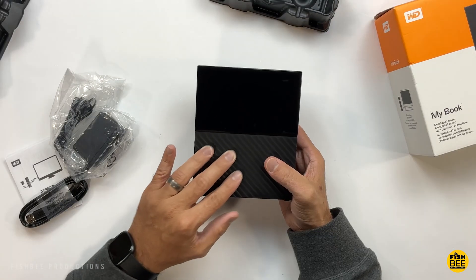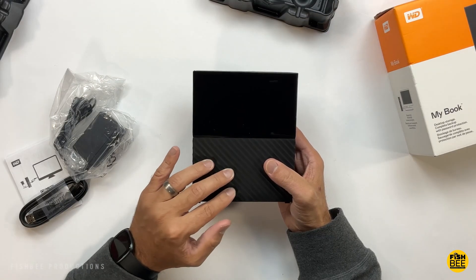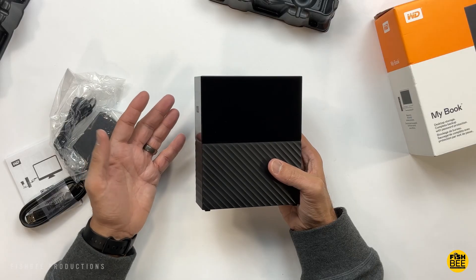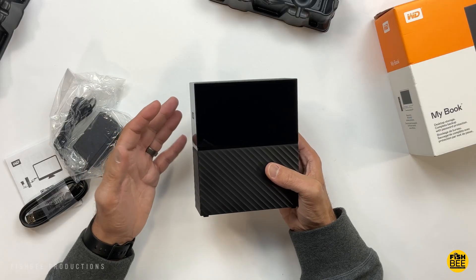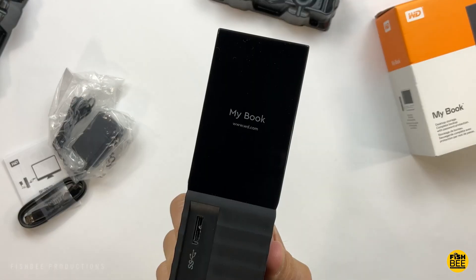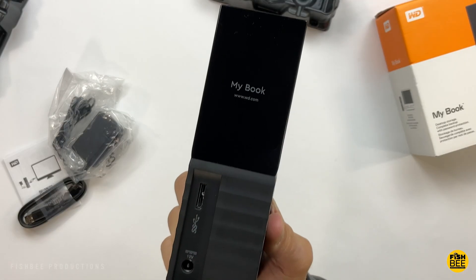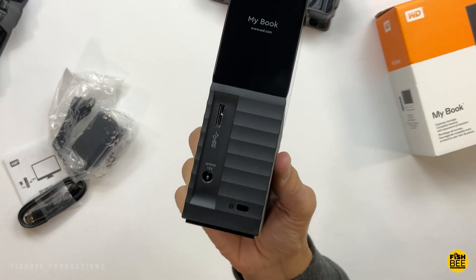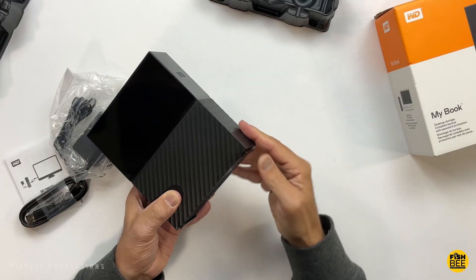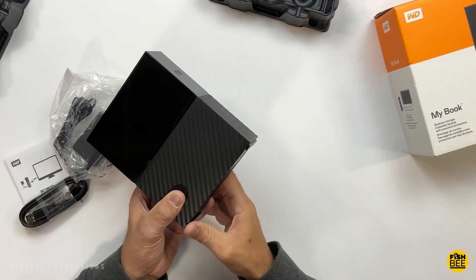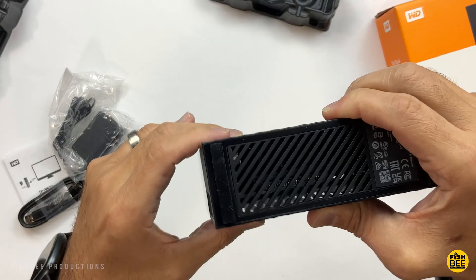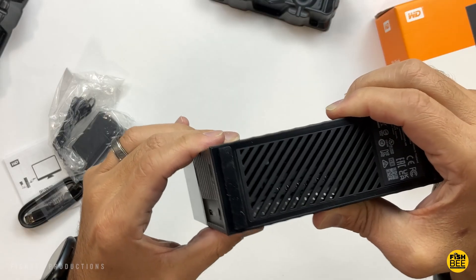It's got a nice texture on the bottom half and a super glossy black finish on the top half. On the back is your Kensington lock, power port, and USB port. Also has nice rubber feet on the bottom and some ventilation along the bottom as well.